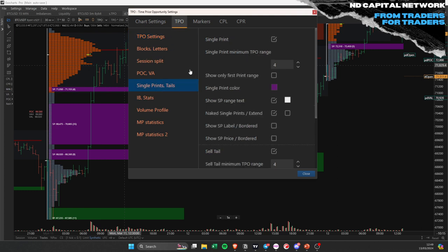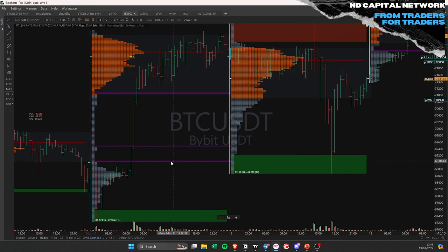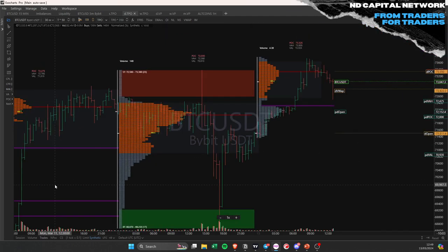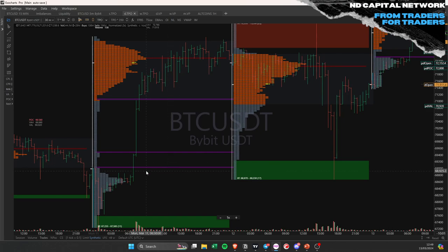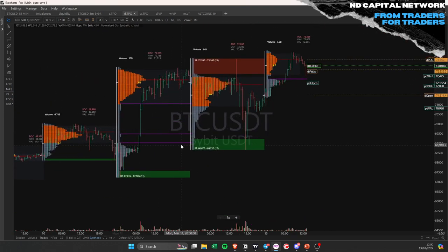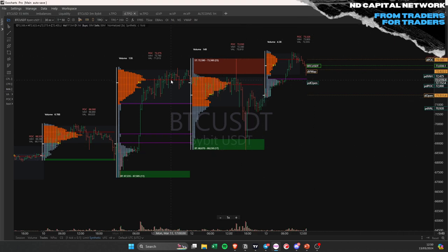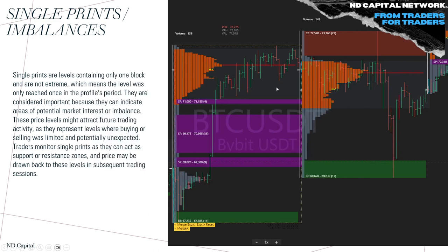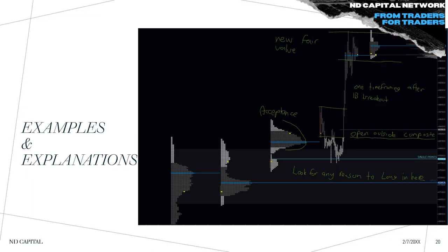On Exo Charts, I like to display only the first print range for single prints — it shows where the imbalance was initiated. Everything in the middle I don't care about; I care where it started. This gives the most accurate information. You can see here the imbalance was created, price came back and filled it up, then moved up — that's the principle in action.